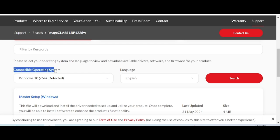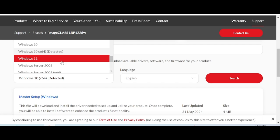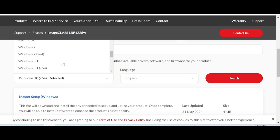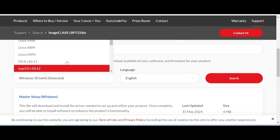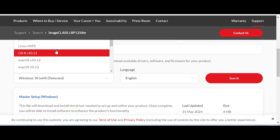It will automatically detect your operating system compatibility. For example, I have Windows 10. If you use Linux or macOS, it will also detect automatically. If you want to change the operating system, click here — you can select Windows 10, Linux, or Mac.